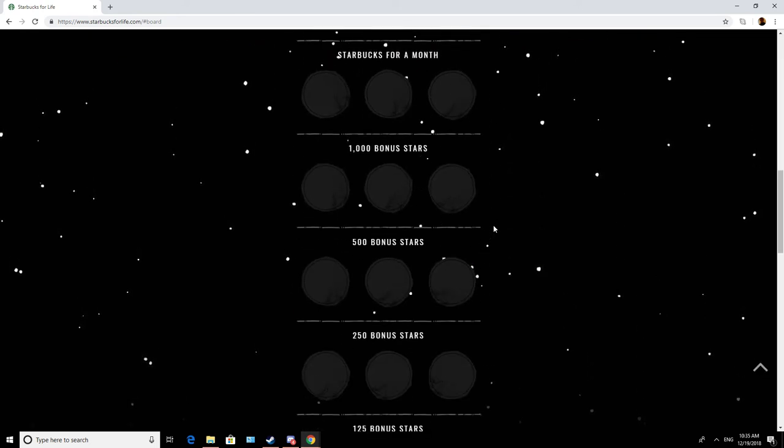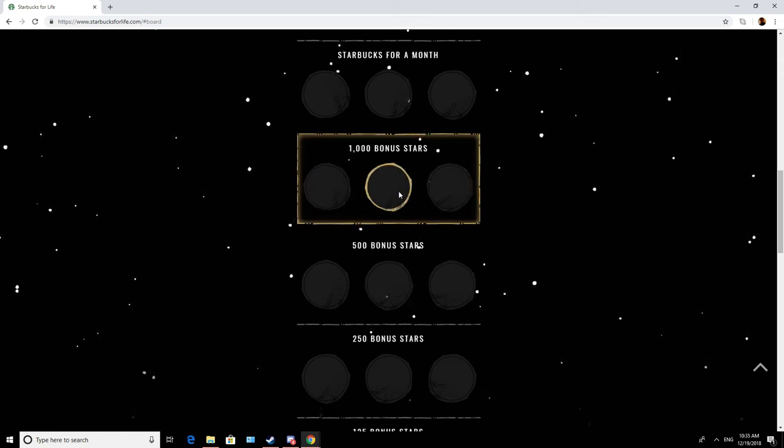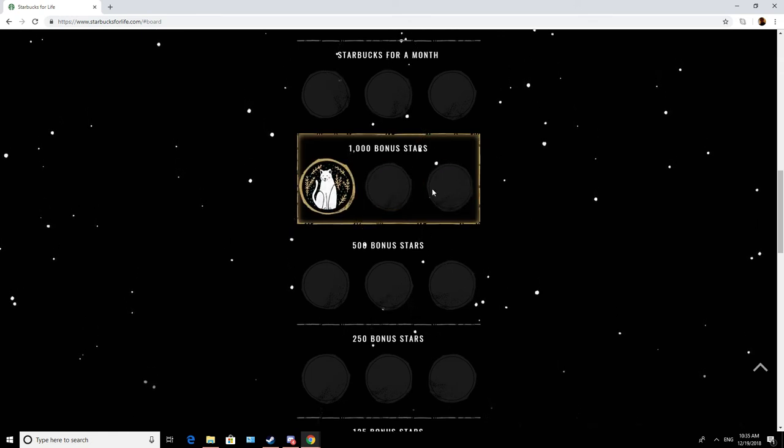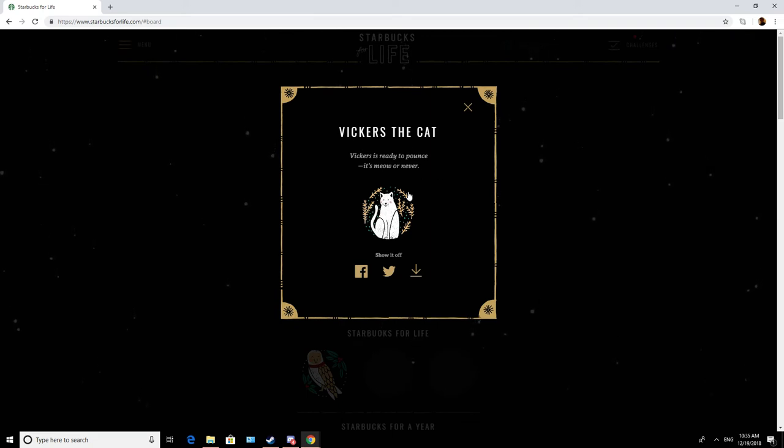And 1,000 bonus stars. Hey, that's not the one that... Vickers the cat, Vickers is ready to pounce, it's meow or never.